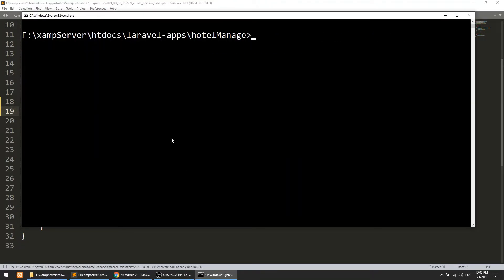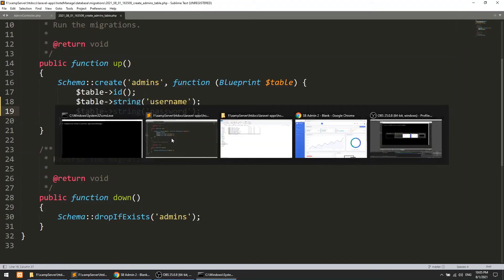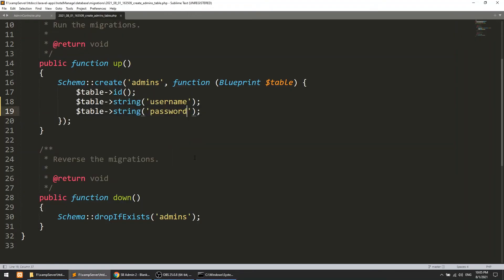Run php artisan migrate. Migration completed successfully.